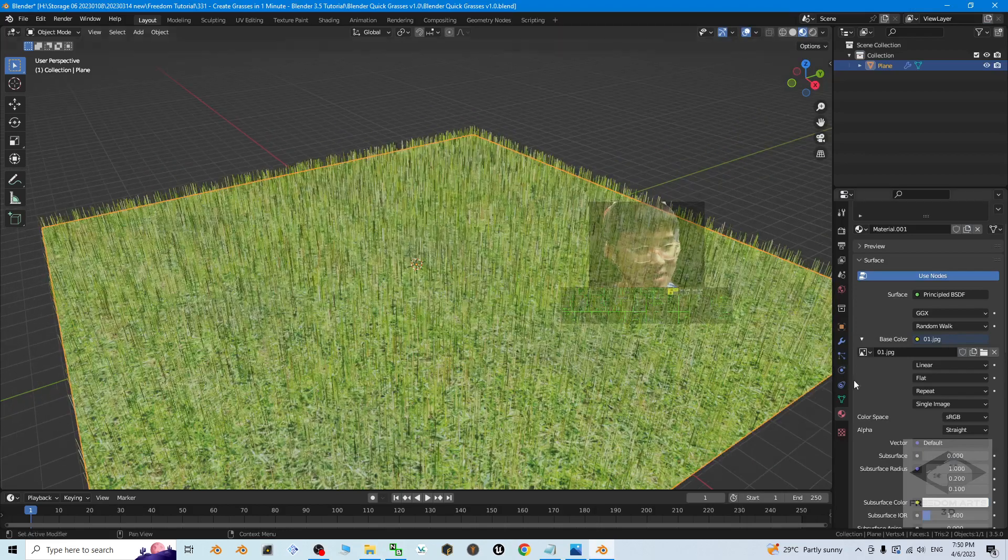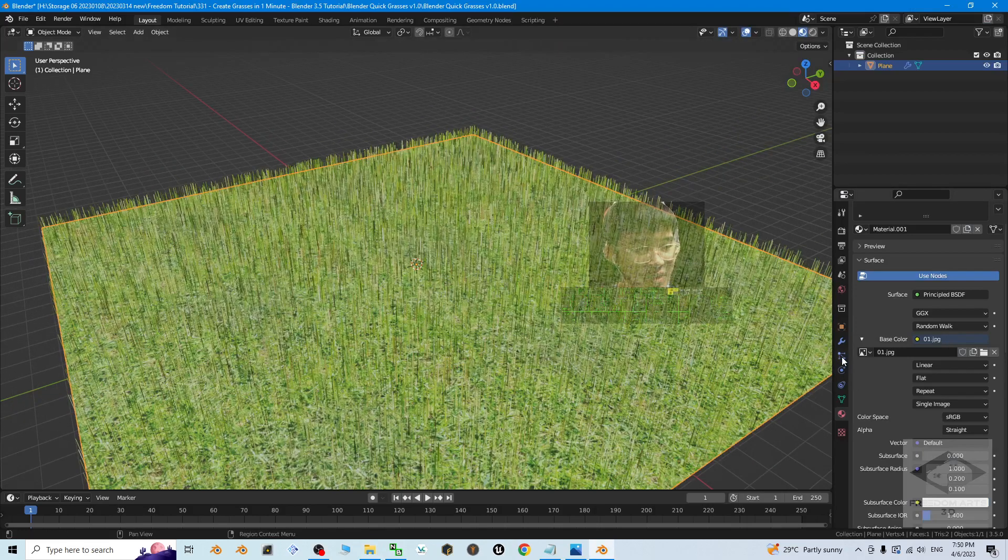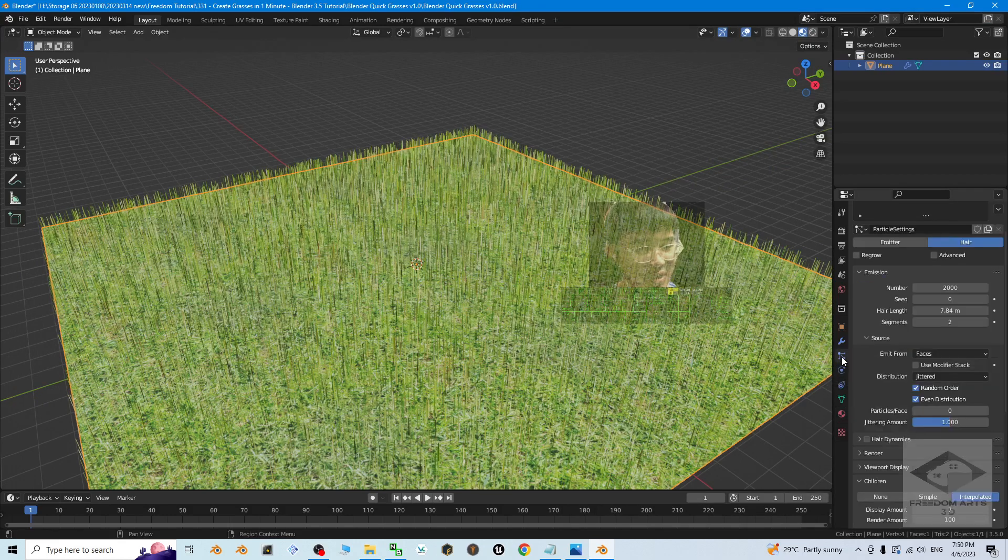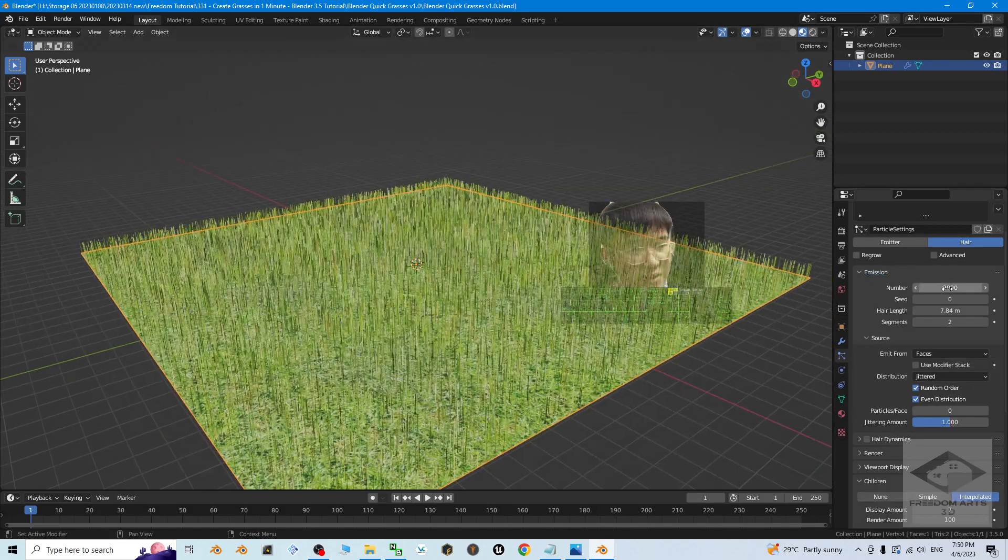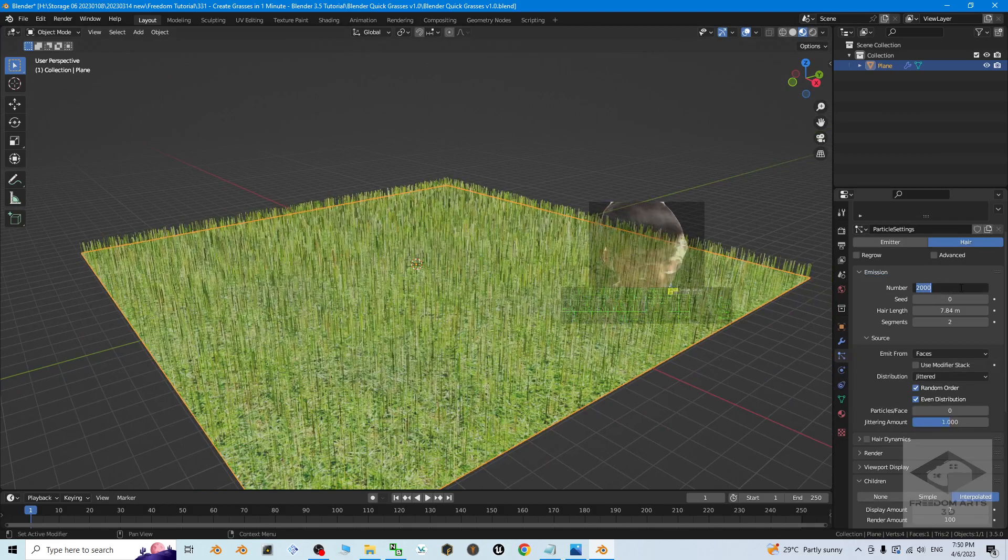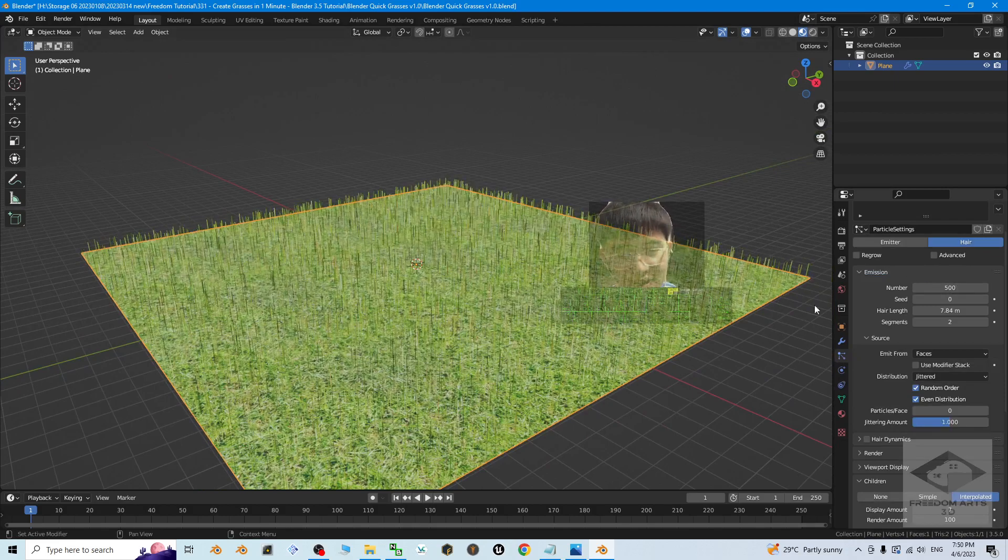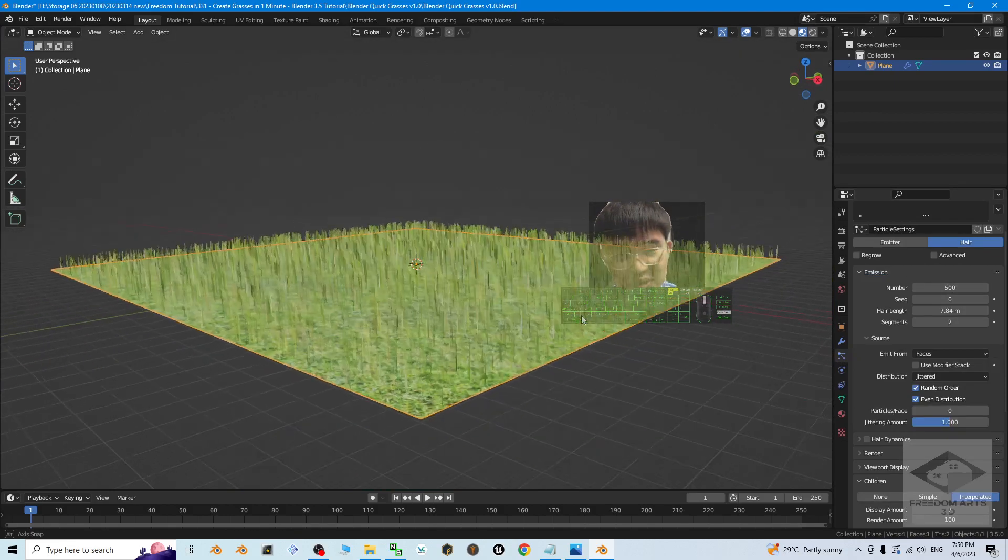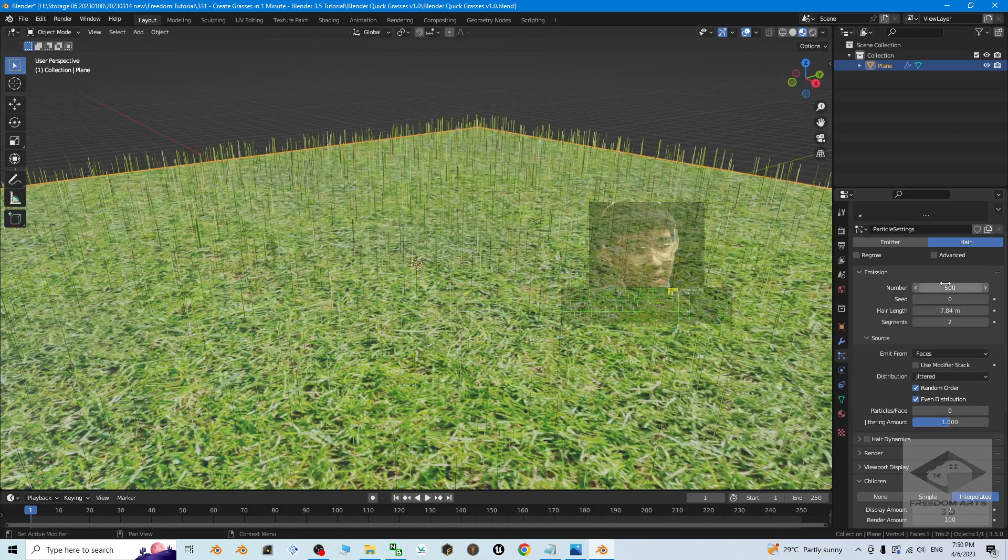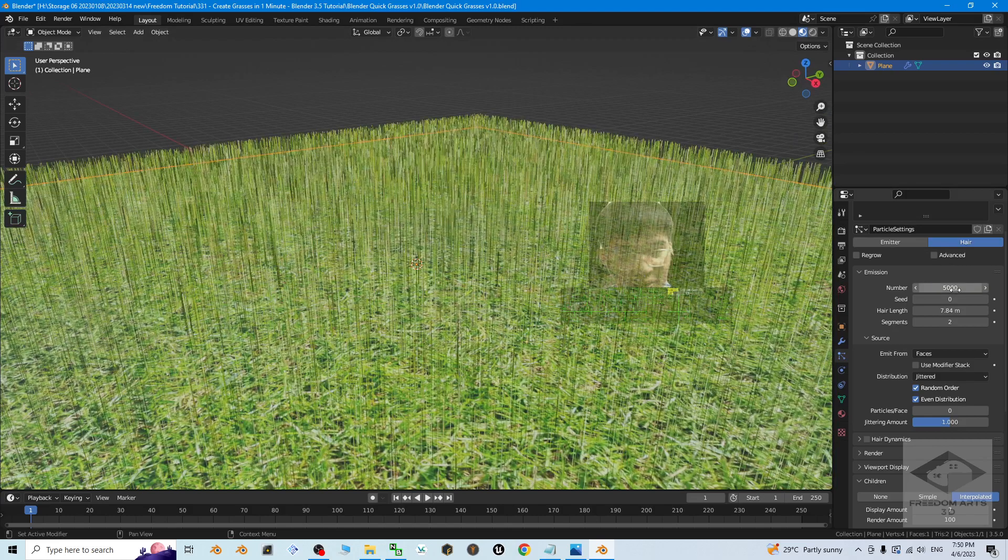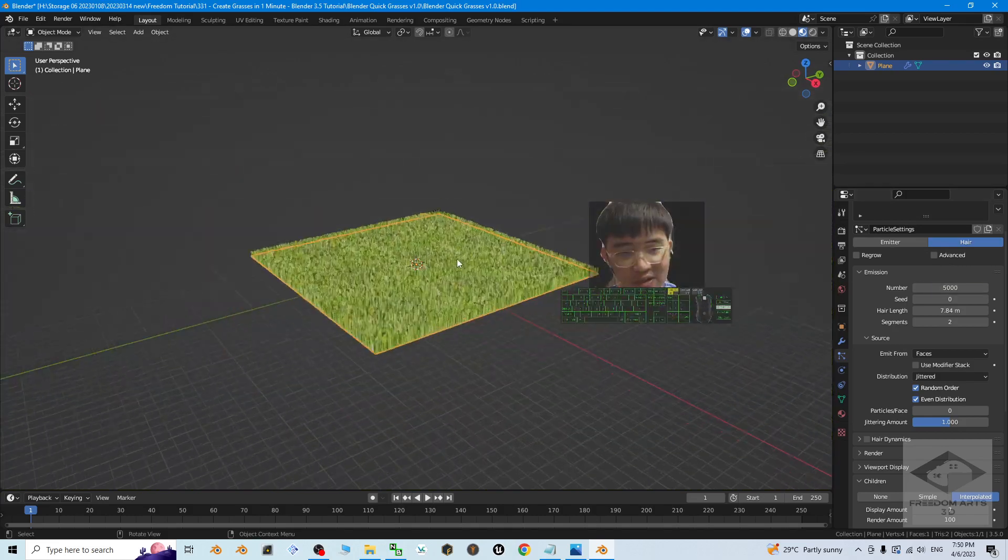Then go to here, the particle property. You can see this is the number. If you put 500, it's going to decrease in this way. If you put like 5,000, there will be a lot of grasses.